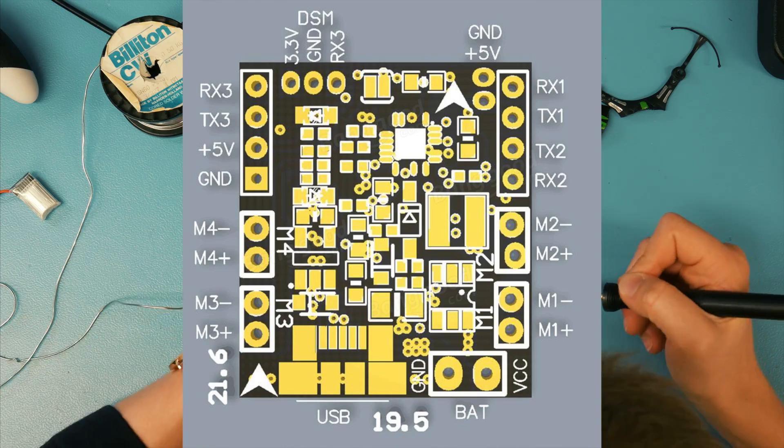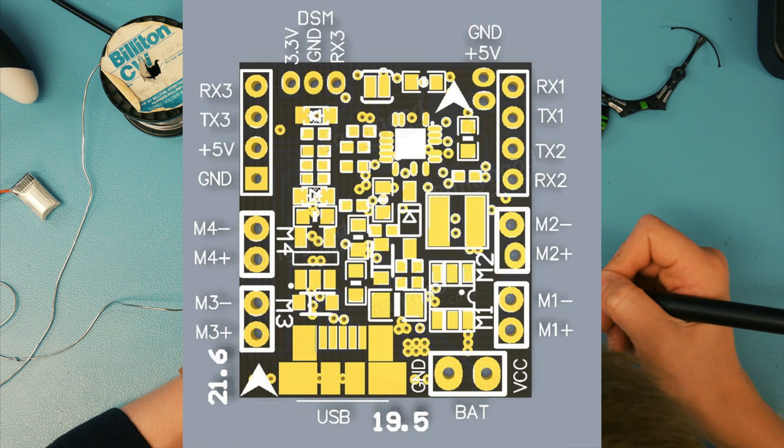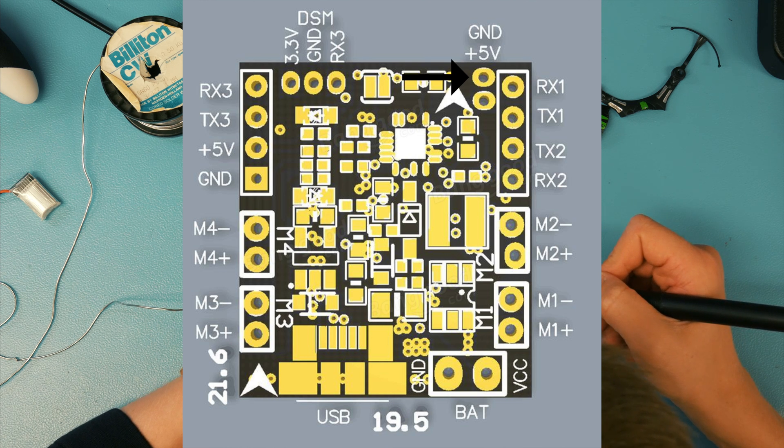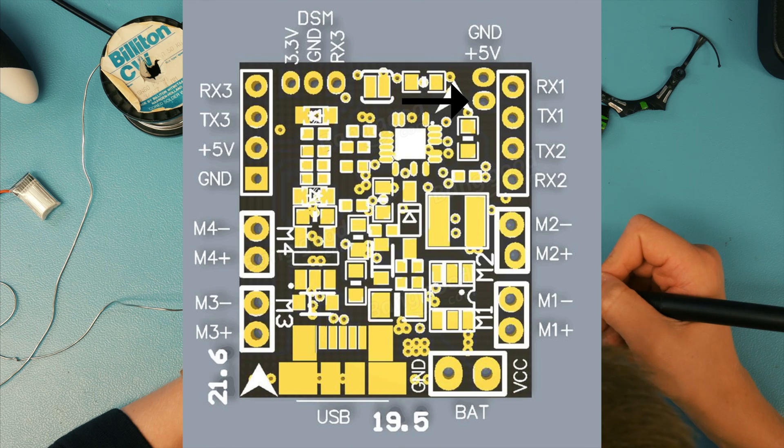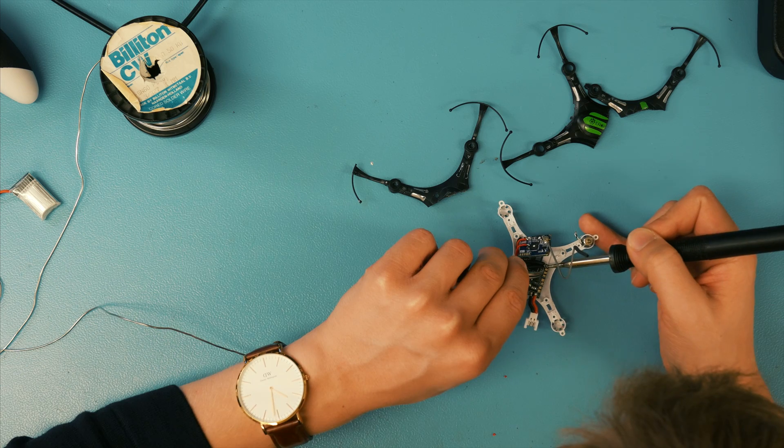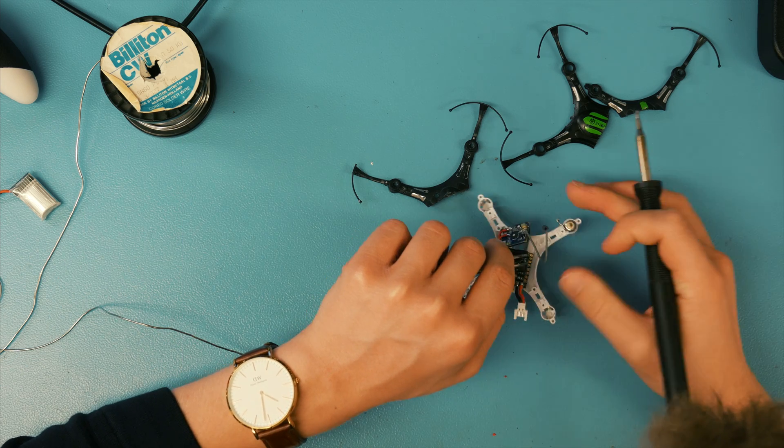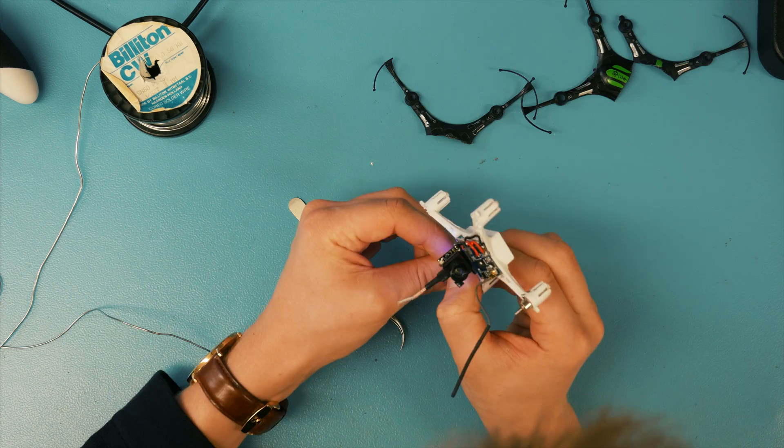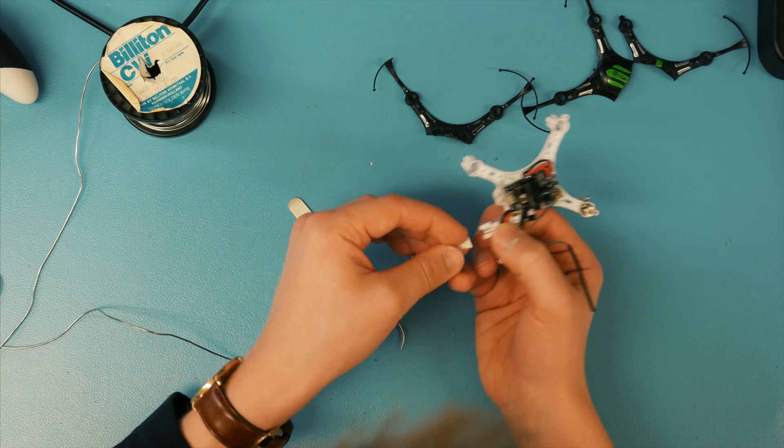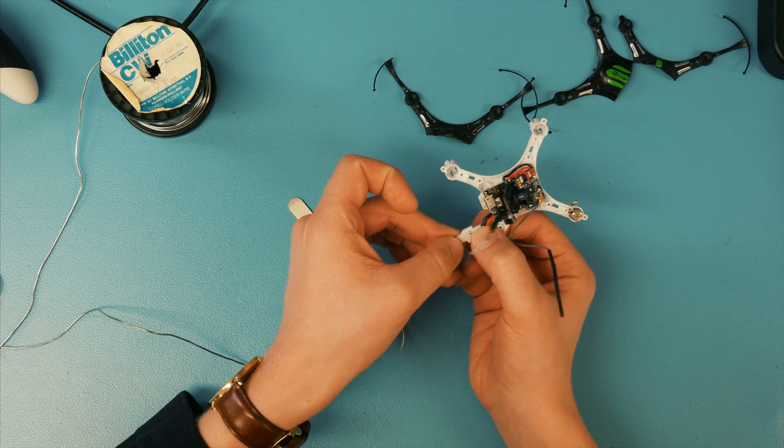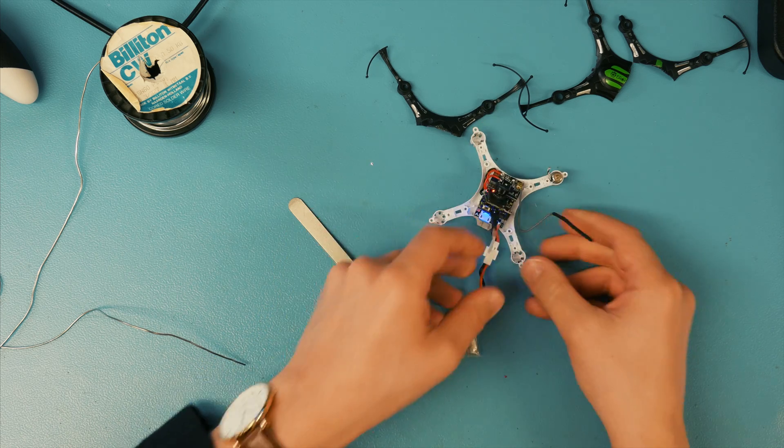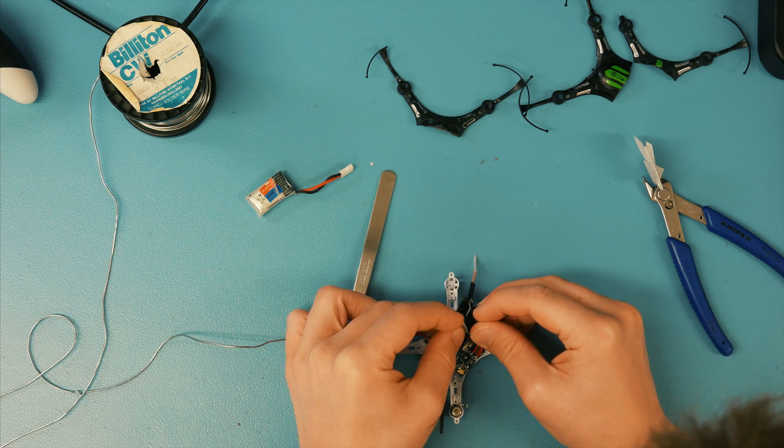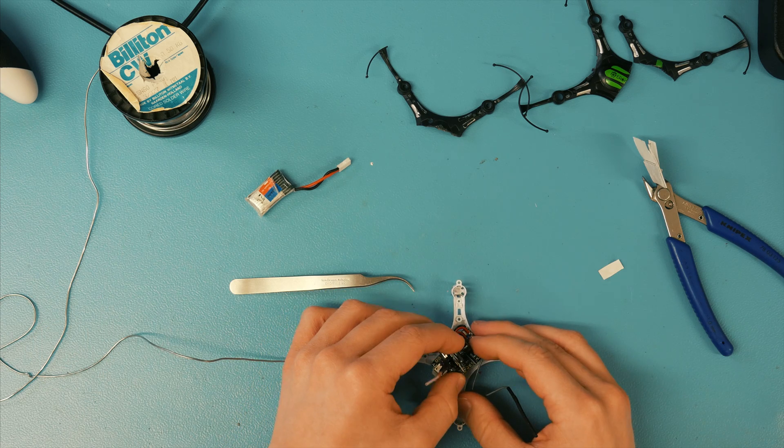I then connect the VTX combo ground to a ground and the voltage in to a 5V output on the flight controller. When connecting the battery, you should now see the VTX powering on. I then attach the camera using some more adhesive.